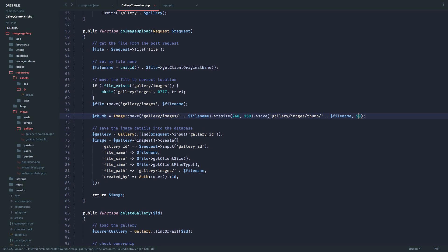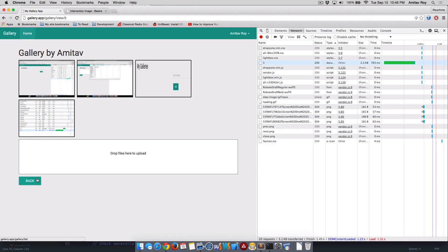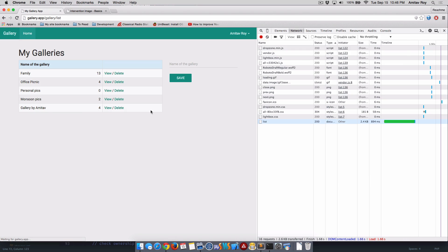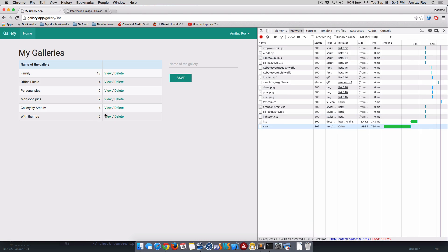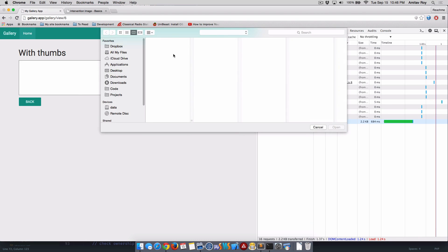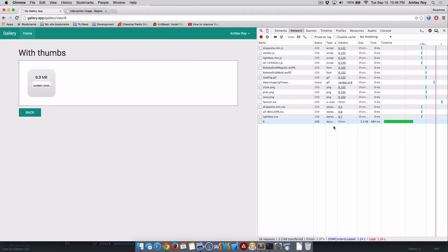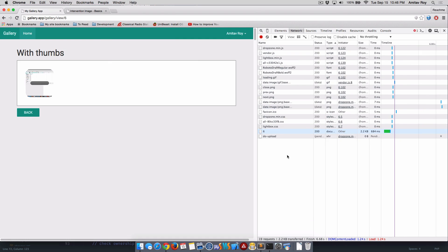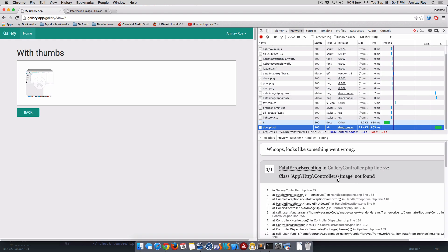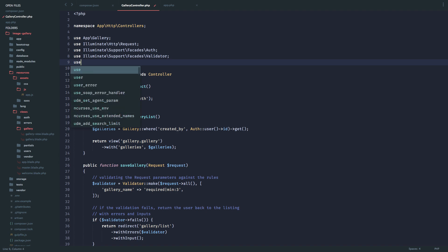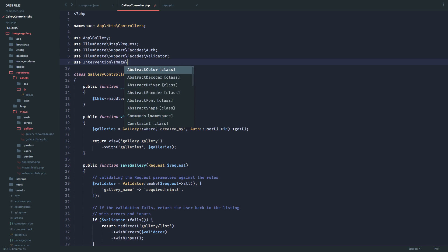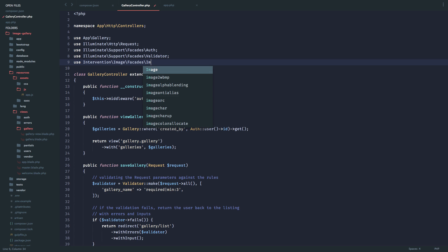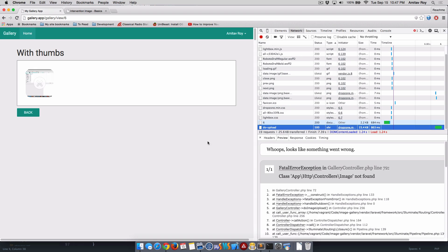Now that we have the thumbnail, let's quickly check if it's working or not. I'll go to my app, come here, and let's create one more with thumbs view. Just upload one image - says to upload. I know what's the problem - Image class is not found. So the image class will be intervention/image facades and then image. That should take care of it.